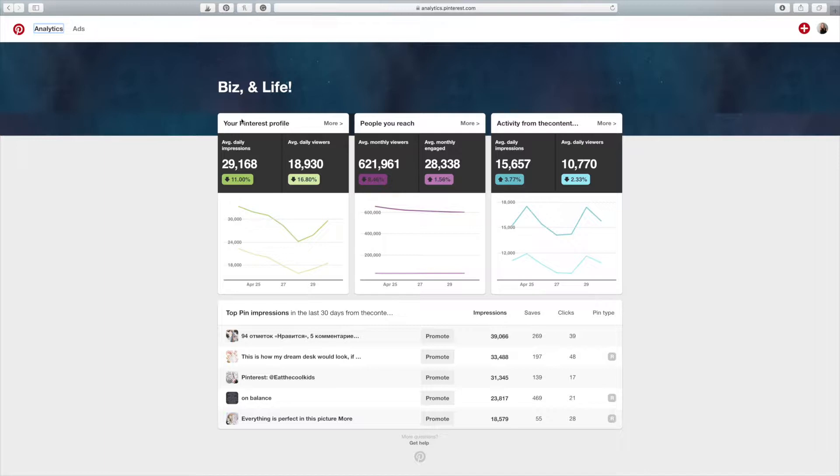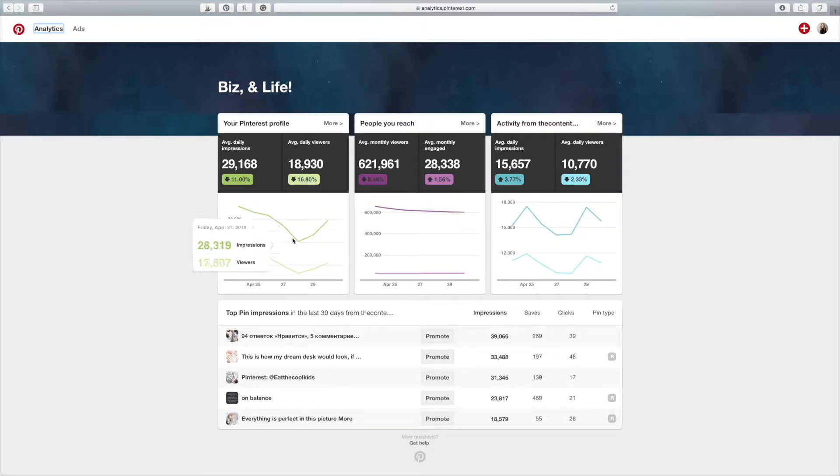So we're going to start with your Pinterest profile. Right now it's saying that my average daily impressions is 29,000 and my average daily viewers is 18,000. That's pretty good, but I really want to look at what this curve is doing. So I'm just going to click the more button.